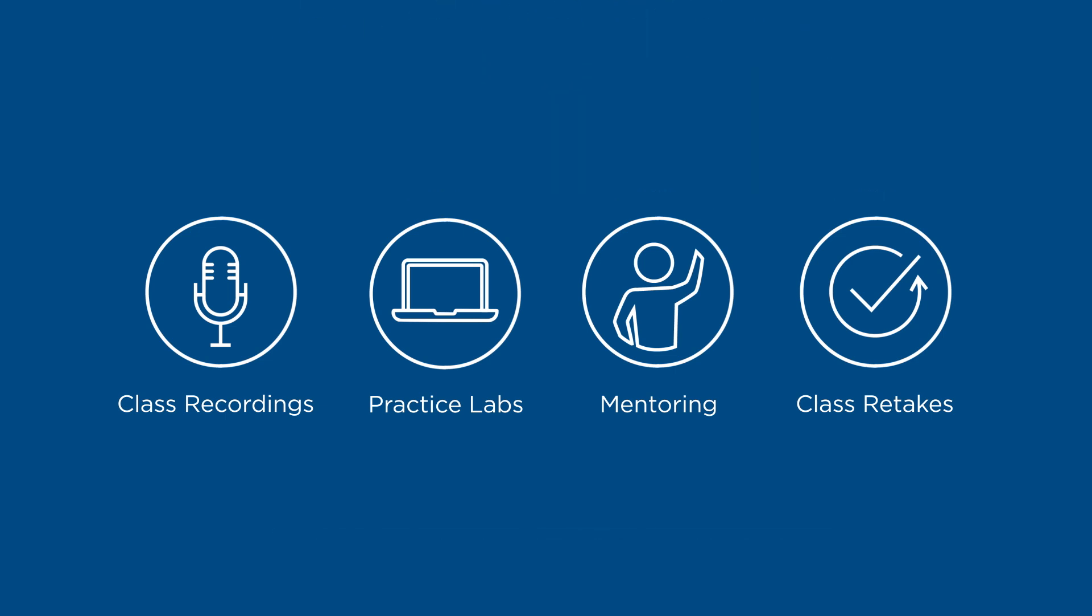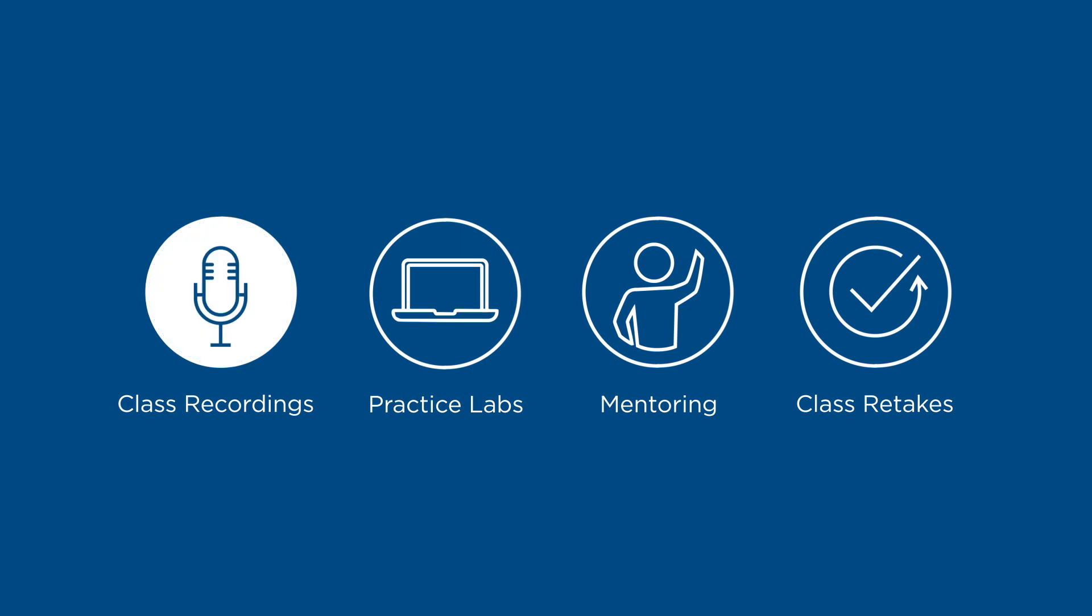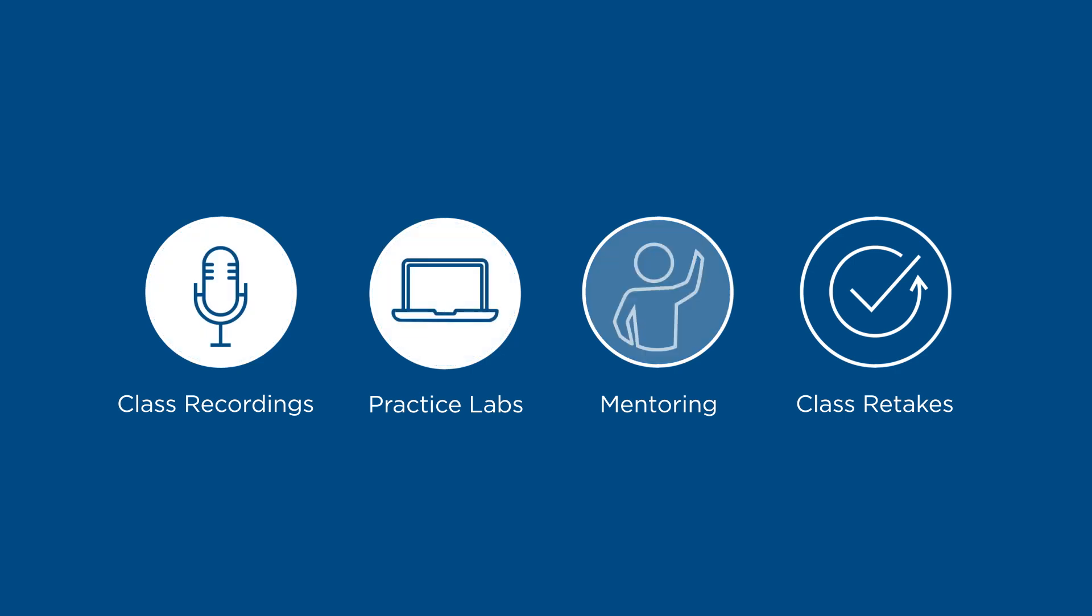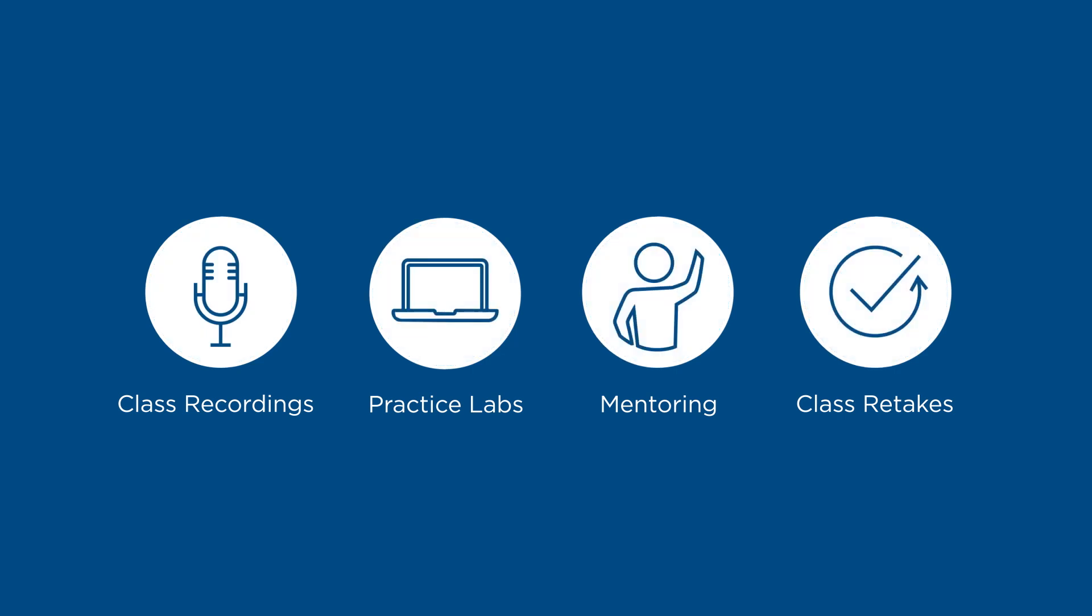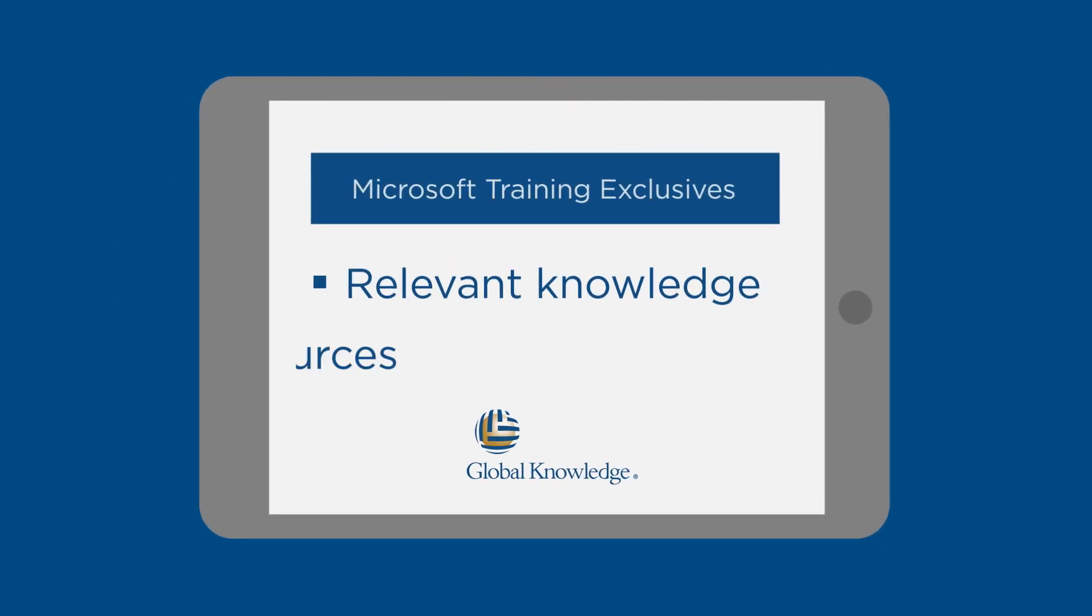Extended access to class recordings, labs, mentoring support, and class retakes equips you with the relevant knowledge and valuable resources to handle whatever your role demands, today and in the days to come.